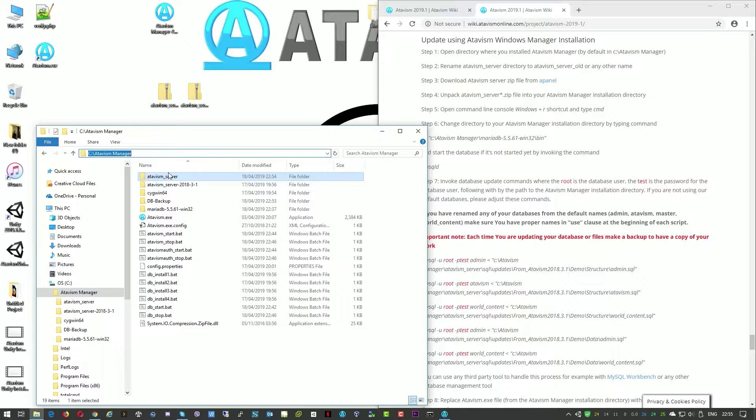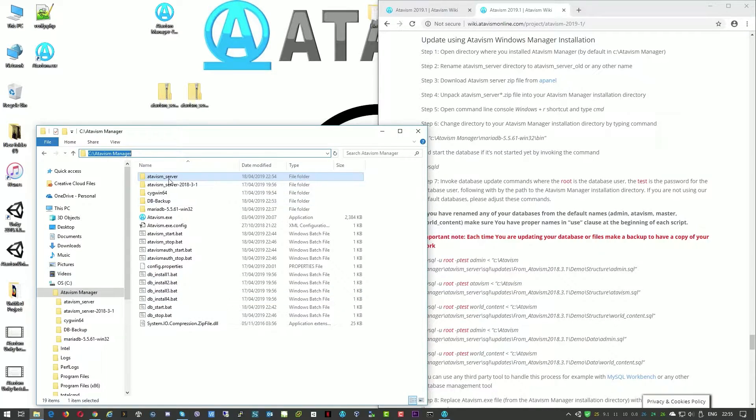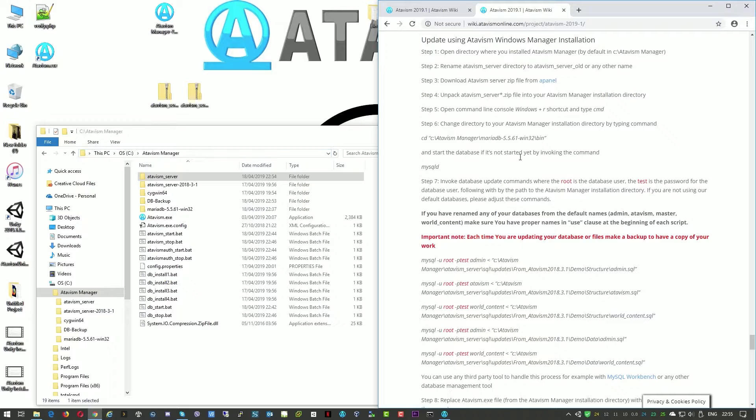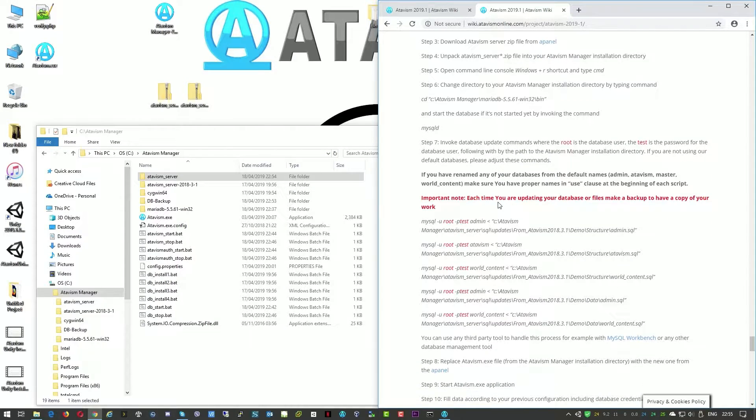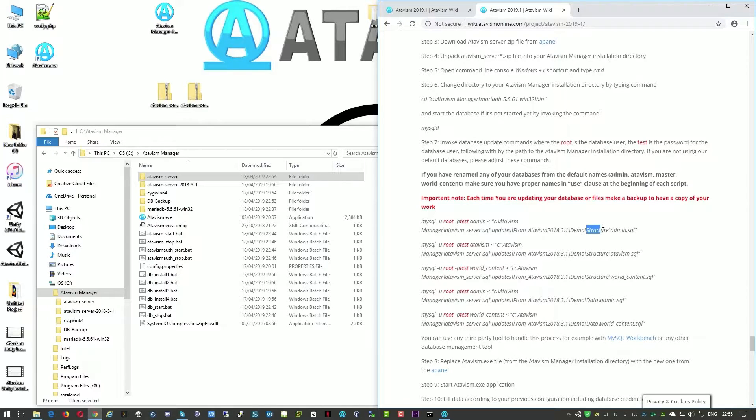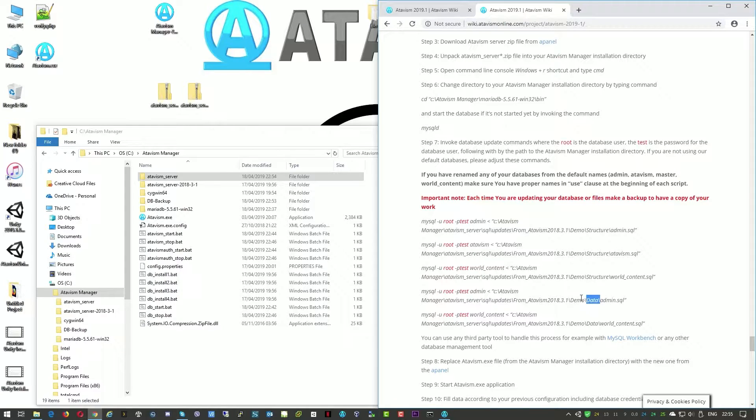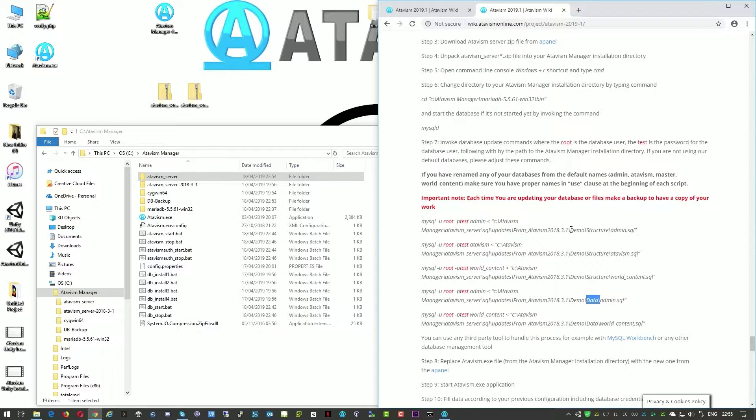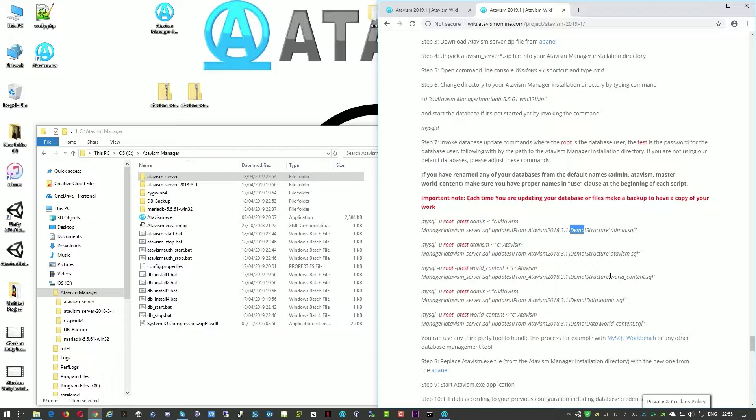Okay so we have now a new Atavism server there but before we can run it we need to perform a database upgrade. There are two parts of it. First of all we need to upgrade the structure and then we'll need to update the data. The data and the structure will be based literally on the approach that we will use, whether we're currently using the demo version of our project. If you're using CAR you will need to go to the CAR directories.